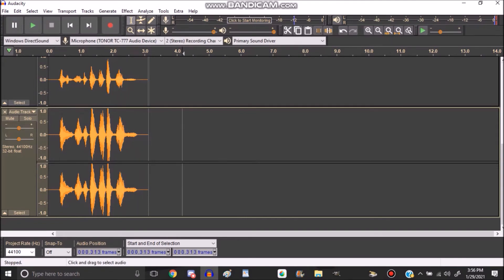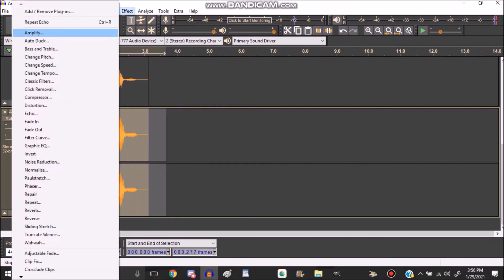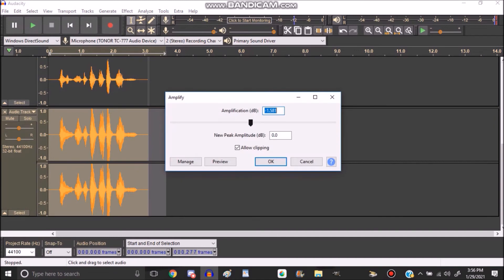However, the real problem with echoing twice is that it can be extremely loud. So what you do here is you can go to Amplify.